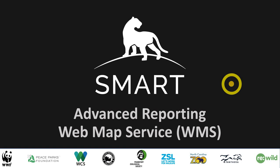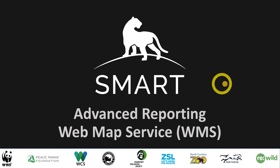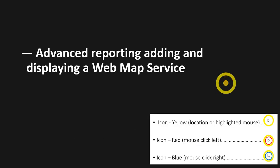Hey everybody. OK, so in this advanced reporting session, we're going to be looking at Web Map Services, or WMS. We'll look at how to add a WMS or Web Map Service, as well as how to display it in your report. So let's get going.